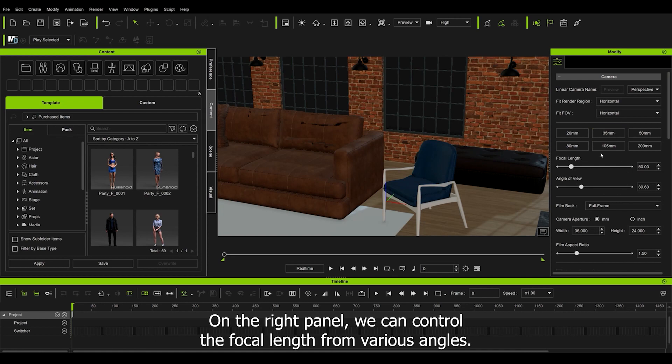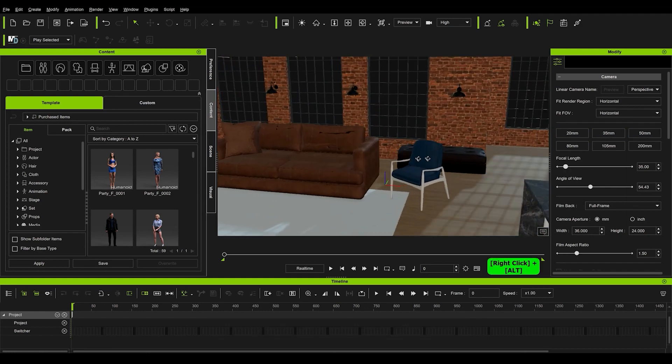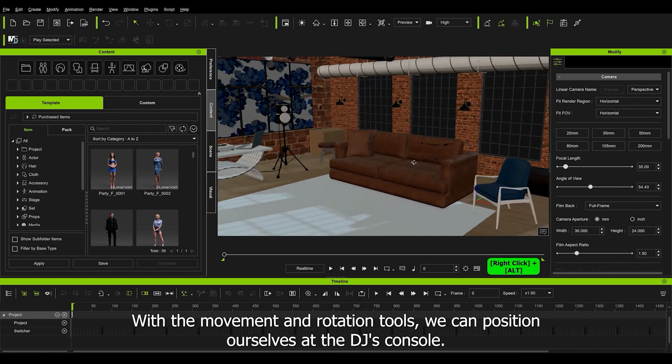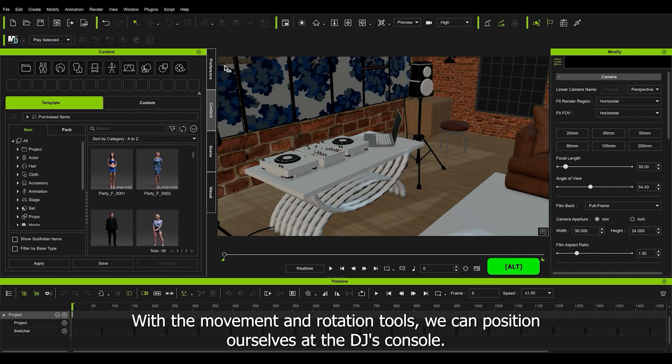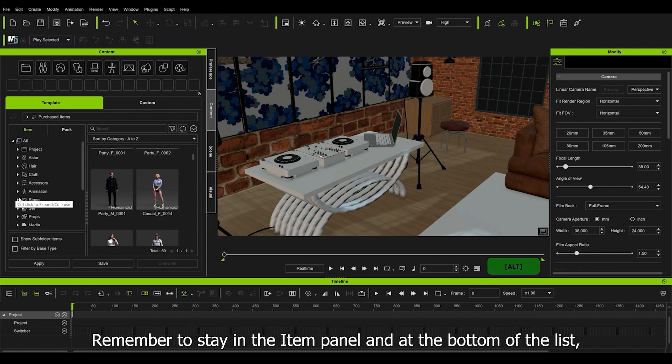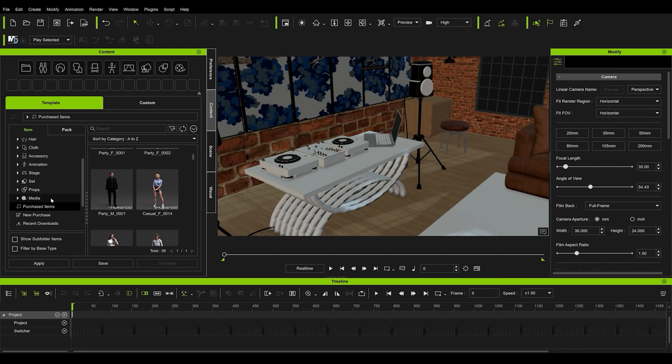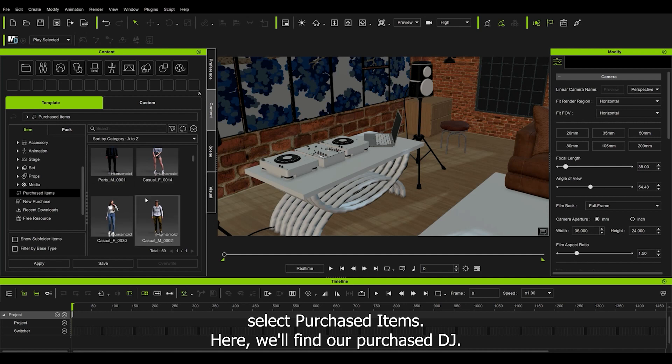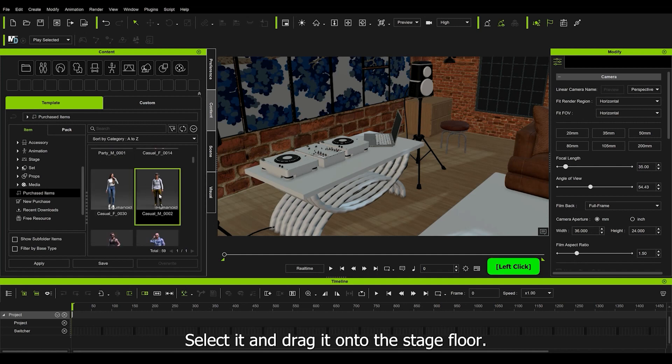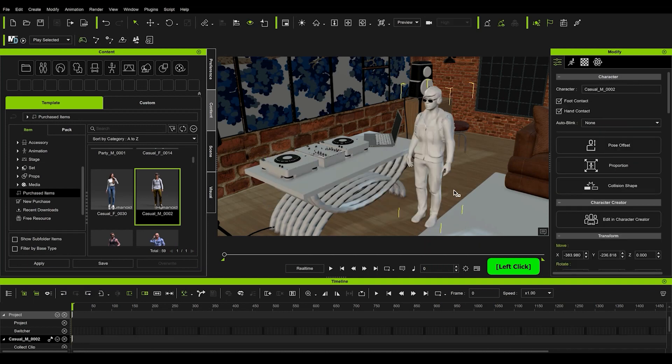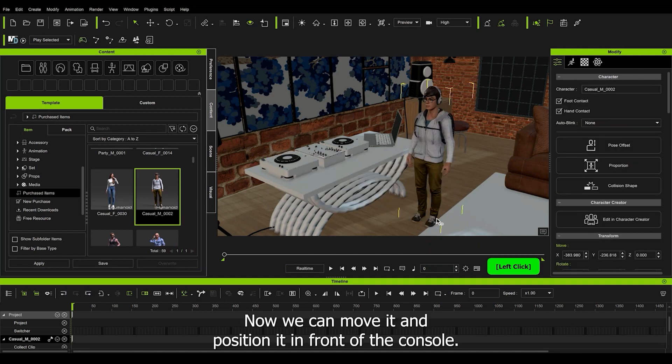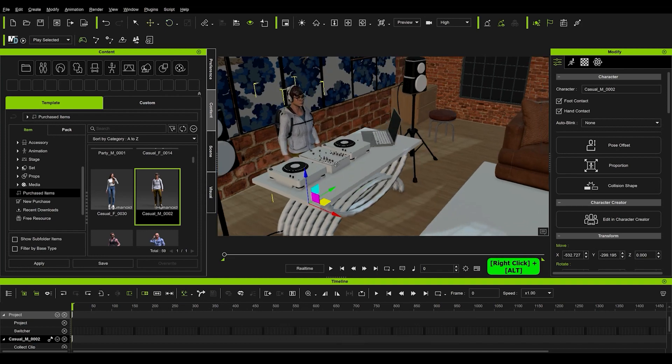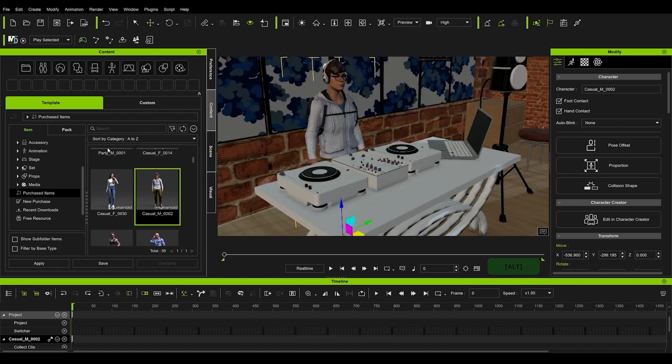On the right panel, we can control the focal length from various angles. With the movement and the rotation tool, we can position ourselves at the DJ console. Remember to stay in the item panel and at the bottom of the list, select Purchased Items. Here we find our purchased DJ. Select it and drag it onto the stage floor. Now we can move it and position it in front of the console.